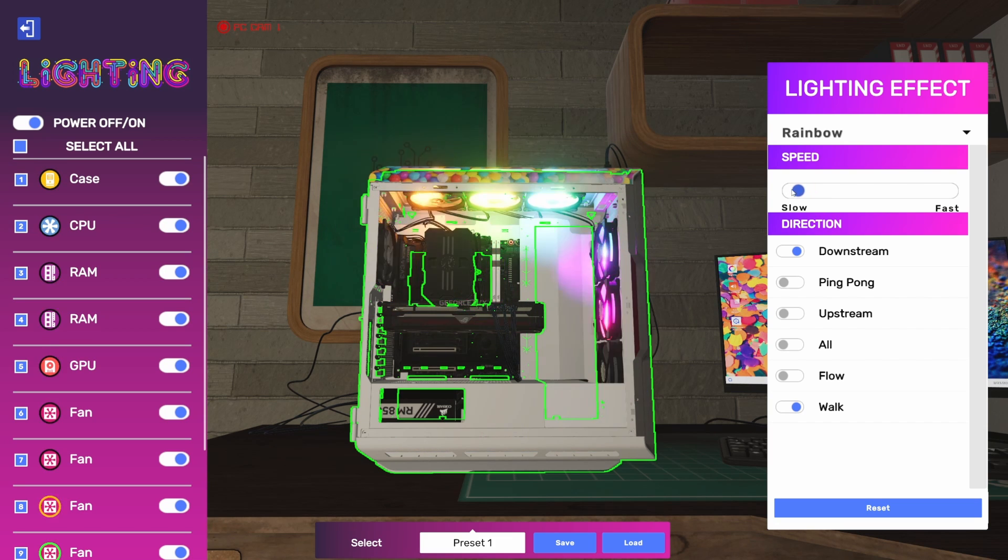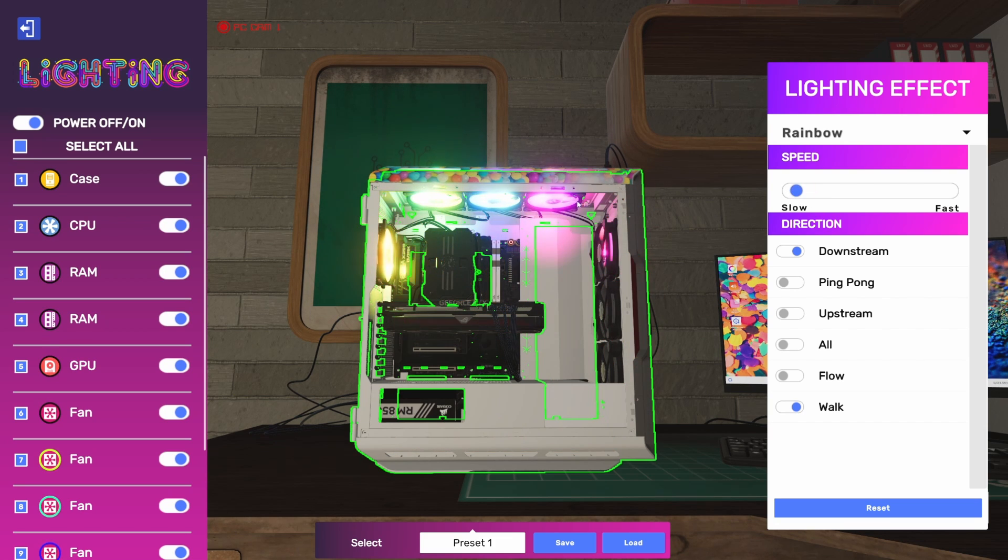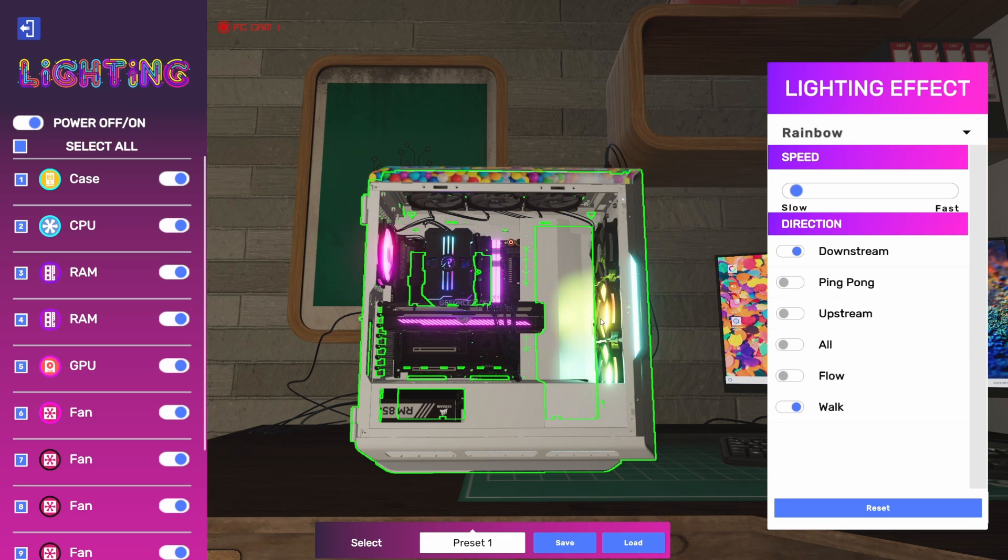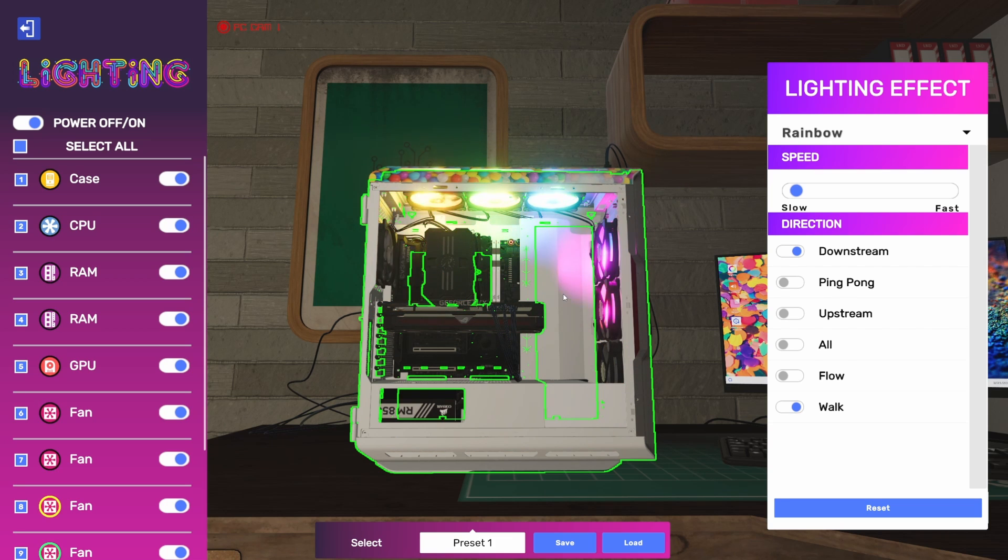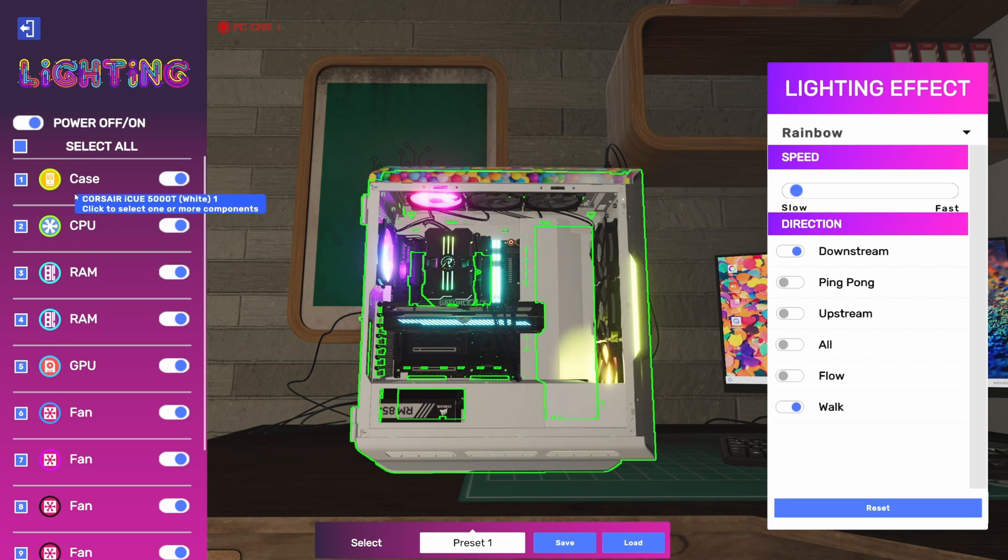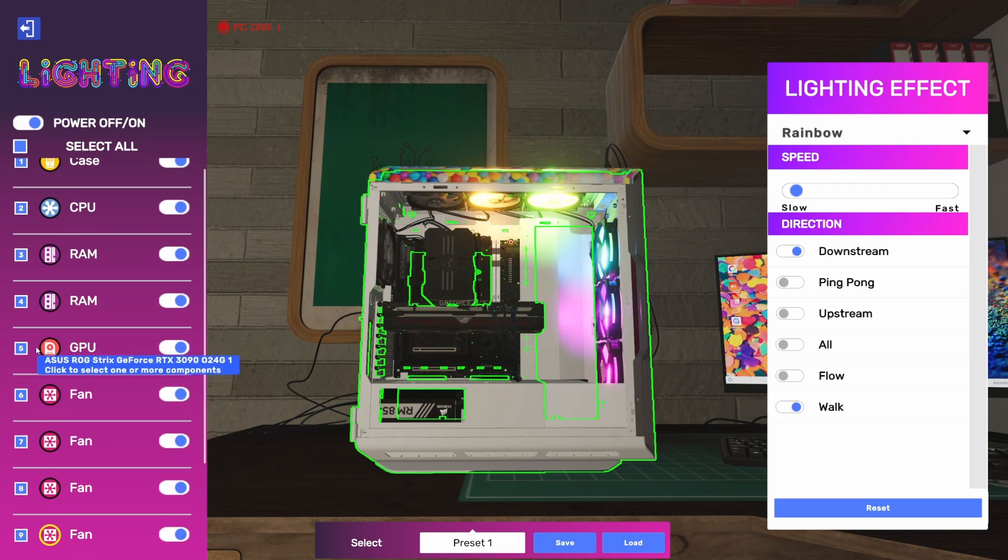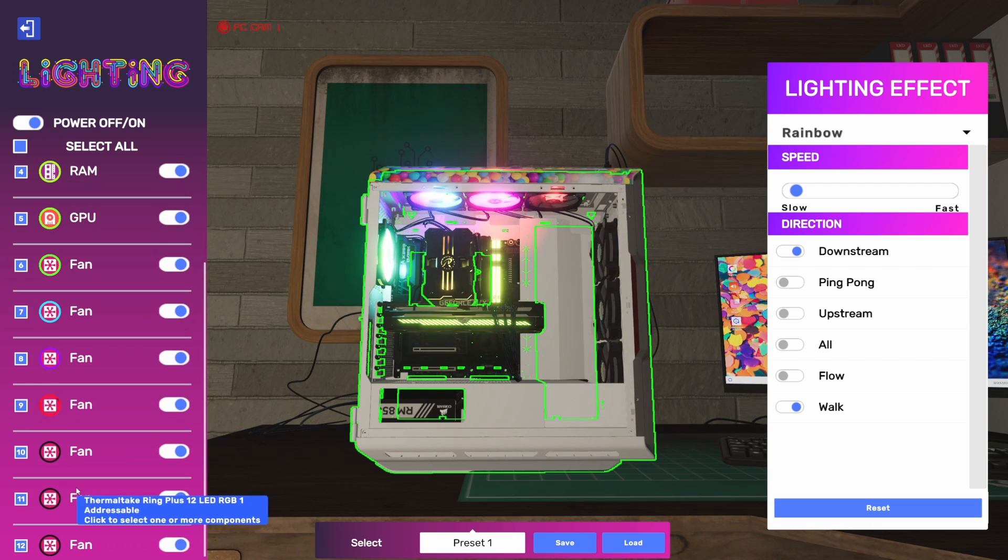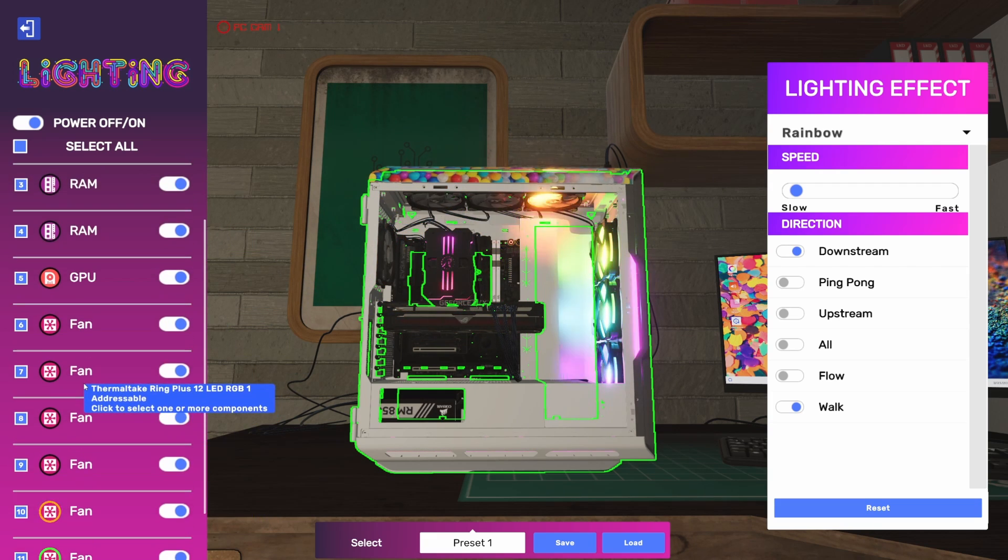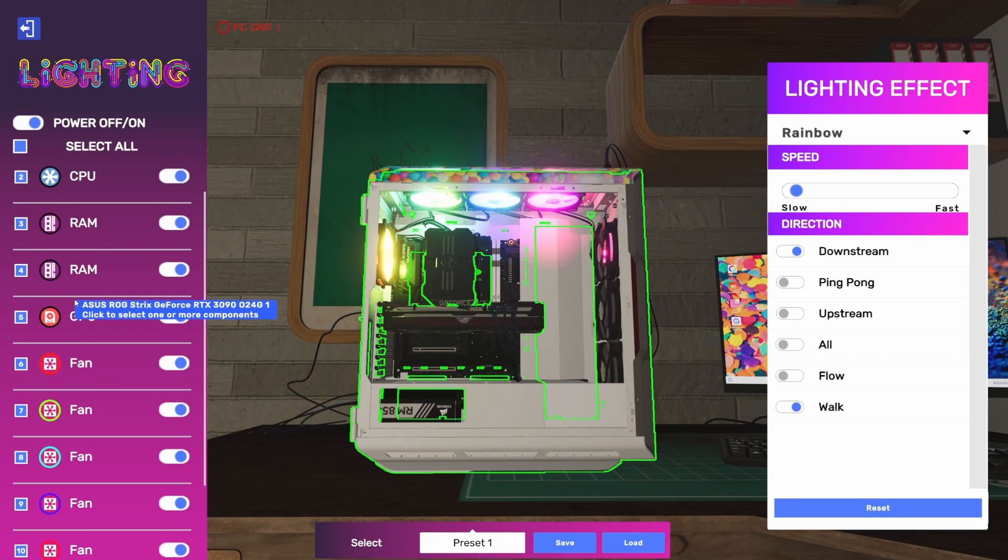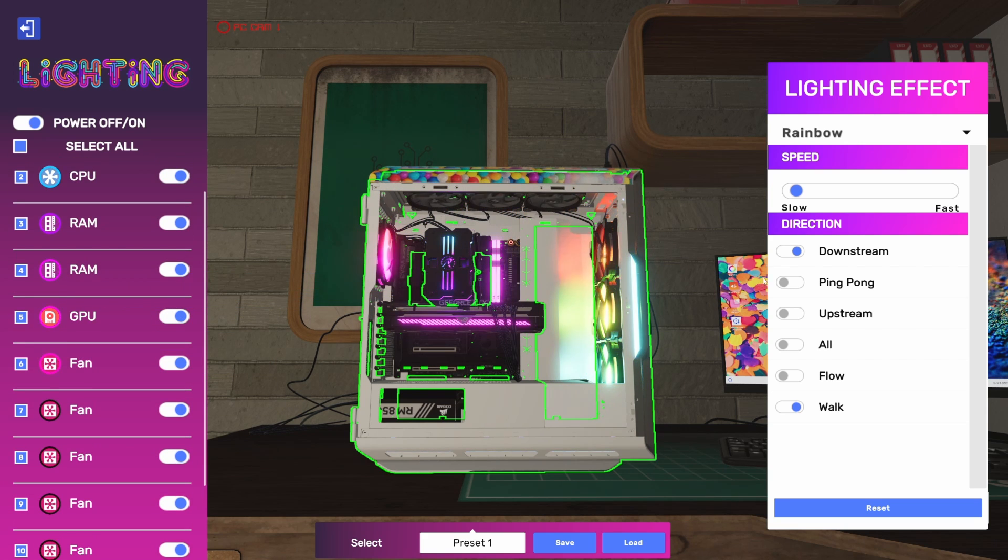Walk through the components and turn certain ones off, and that order of how that happens is determined by the numbering over here. So you can change this numbering one through—in this case, twelve components with RGB LEDs on them—and that sets the order of how this happens. Right now we've got downstream and walk.